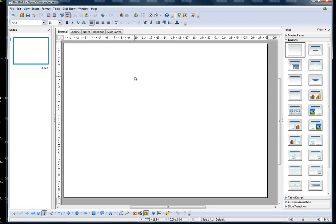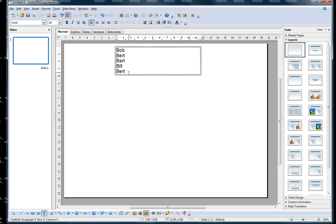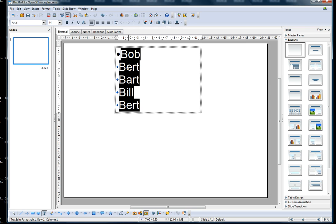To set up bullets when you're starting with a blank page, you first have to put some text on it by selecting a text box. Type your text — we'll make that a bit bigger so you can see. Then highlight your text and simply select the bullet on option.